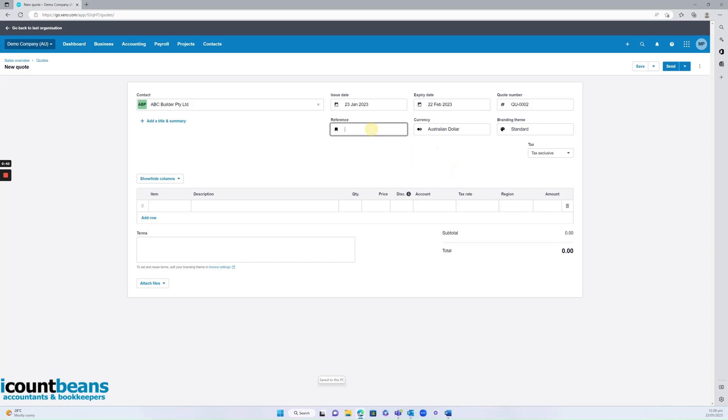You can put in a reference if you wish, which can be either in relation to the contact or it could be in relation to a special project you're working on.